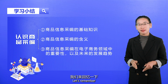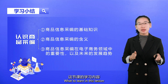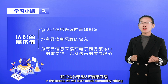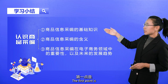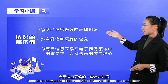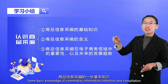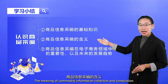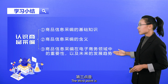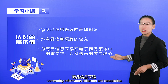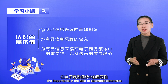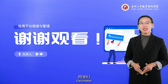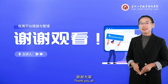Let's recap what we learned in this lesson about commodity editing. We mainly covered three points: first, some basic knowledge of commodity information collection and compilation; second, the meaning of commodity information collection and compilation; and third, its importance in the field of electronic commerce and where it's headed in the future. That's all for this lesson. Thank you all.